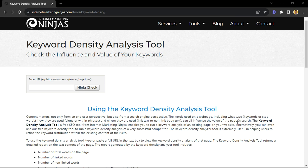In this quick video, I'm going to be sharing with you how you can check your competitors, your website, or any website's keyword density using Internet Marketing Ninja's keyword density analysis tool.